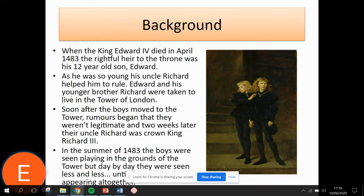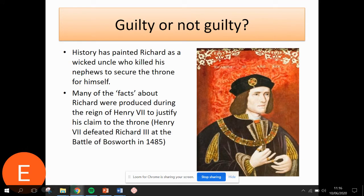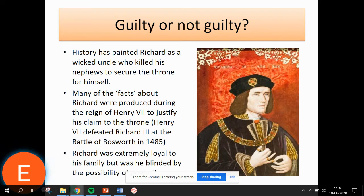No matter that, the prime suspect in the disappearance and possible murder of the princes is Richard III — that uncle. He arguably has a clear motive: with the boys out of the way he could become king. But would he really be that evil as to murder his own nephews? There are many who believe that he didn't.